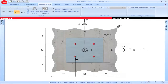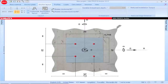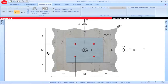When PROFIS Anchor is open, it defaults to a 4-anchor pattern. The anchors are spaced at 10 inches in the x direction and 10 inches in the y direction. To modify a value for spacing, click on the parameter of interest, input a value, and then click Enter to save.